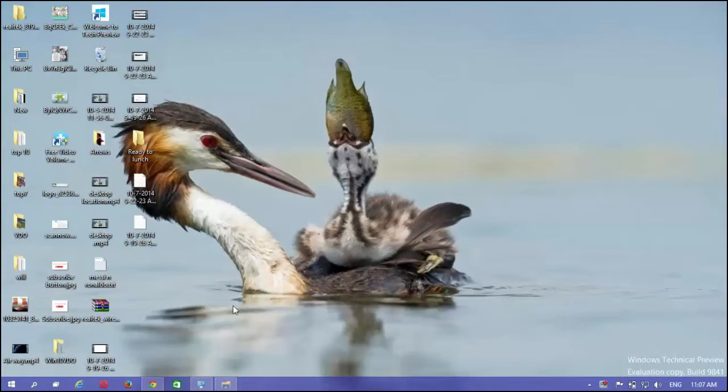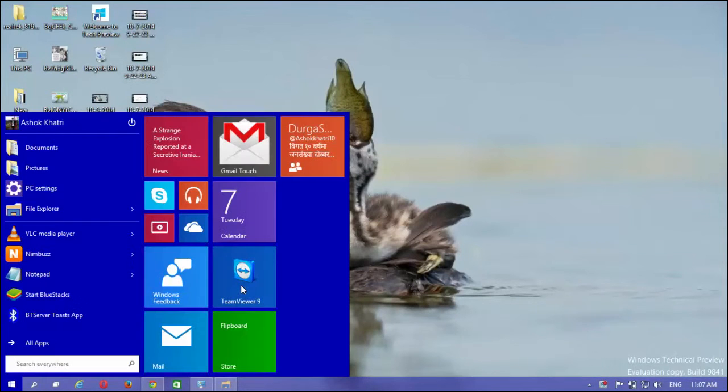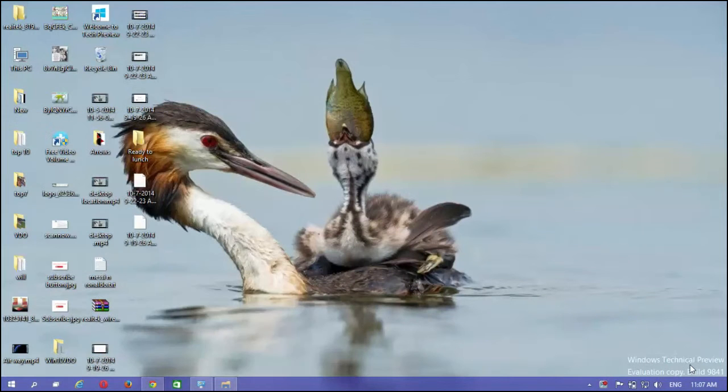Today I'm going to show how to create multiple desktops with task view in Windows 10 with the new Windows 10 technical preview.